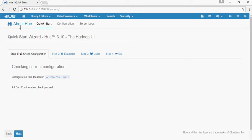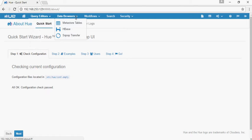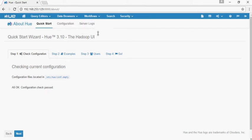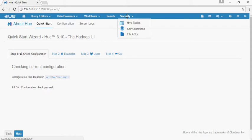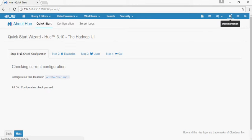On this interface, you would see query editors like Hive, Impala, DB query, and Pig. Data browsers like Metastore and HBase. Workflows — and remember, this workflow is by Oozie. You can see Oozie at the top. And search functionality, security, file browser, web browser, administration, documentation, demo tutorials, and exit.